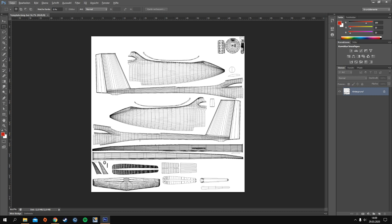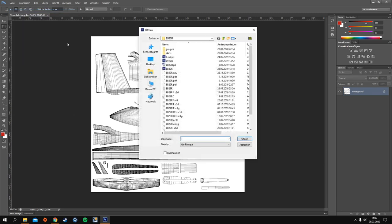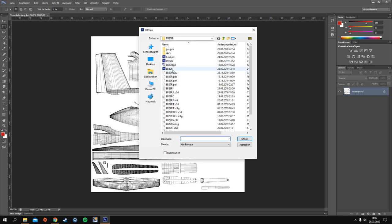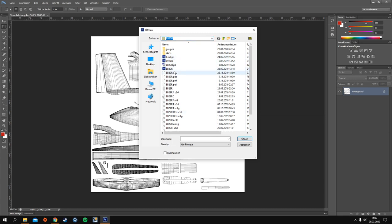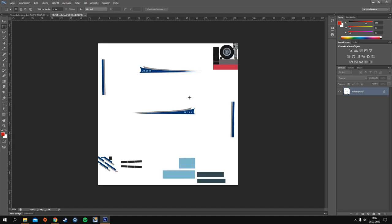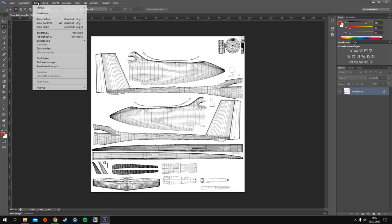What I usually do is open one of the stock EB29 textures so we can see what's been done there. For example, this part on the top right — we need that in our paint as well, so we just take it, copy it, and paste it into our paint. We already have the template here.